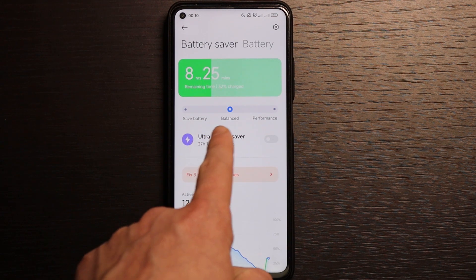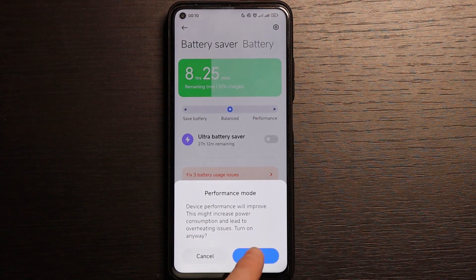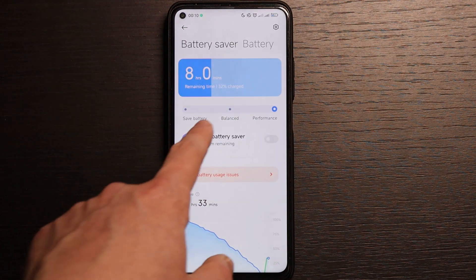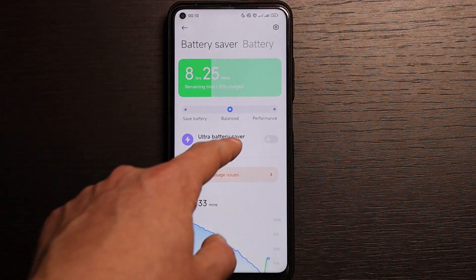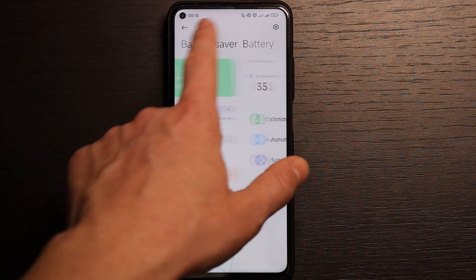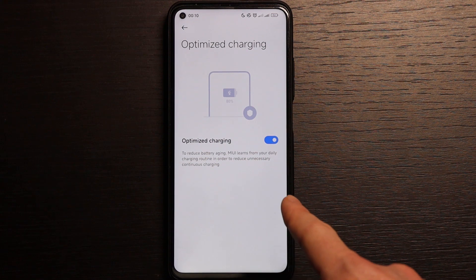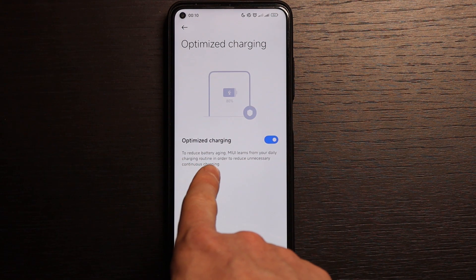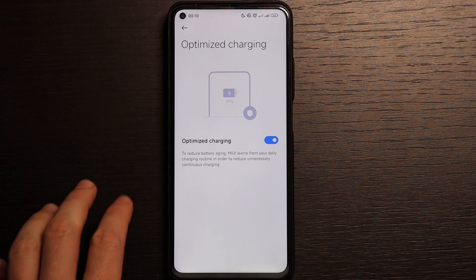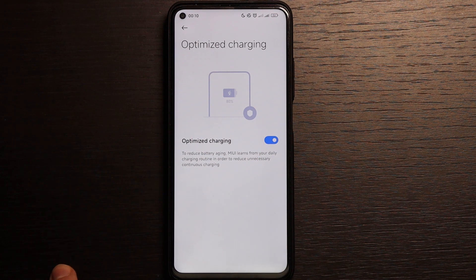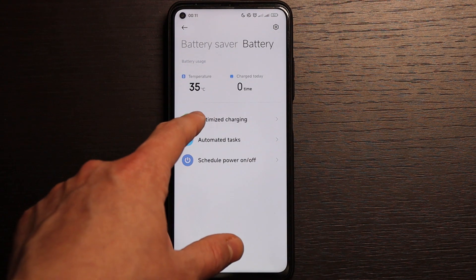In Battery settings you can now control the power mode — save battery mode, balance mode, and performance mode. It shows overheating and consumption with colors changing from orange to green to blue. You also have ultra battery saving. Optimized charging appeared in MIUI 13.0.5 — it reduces battery wear by learning your daily charging routine to reduce unnecessary continuous charging. This feature came from Apple devices, implemented about a year ago, and is now in MIUI 13. It will be turned on by default.